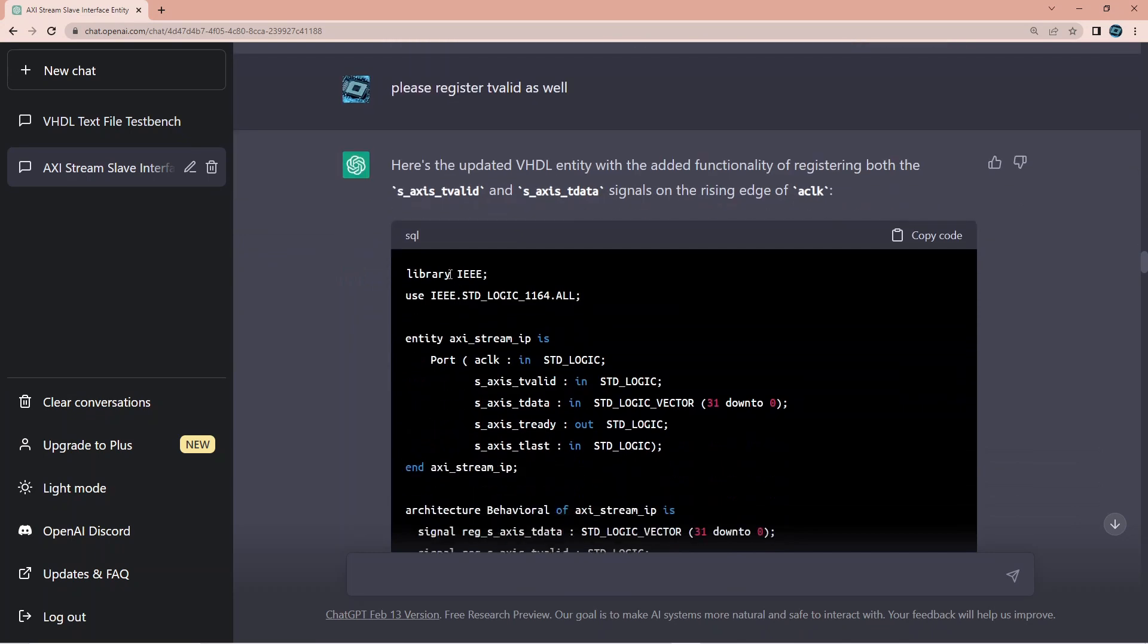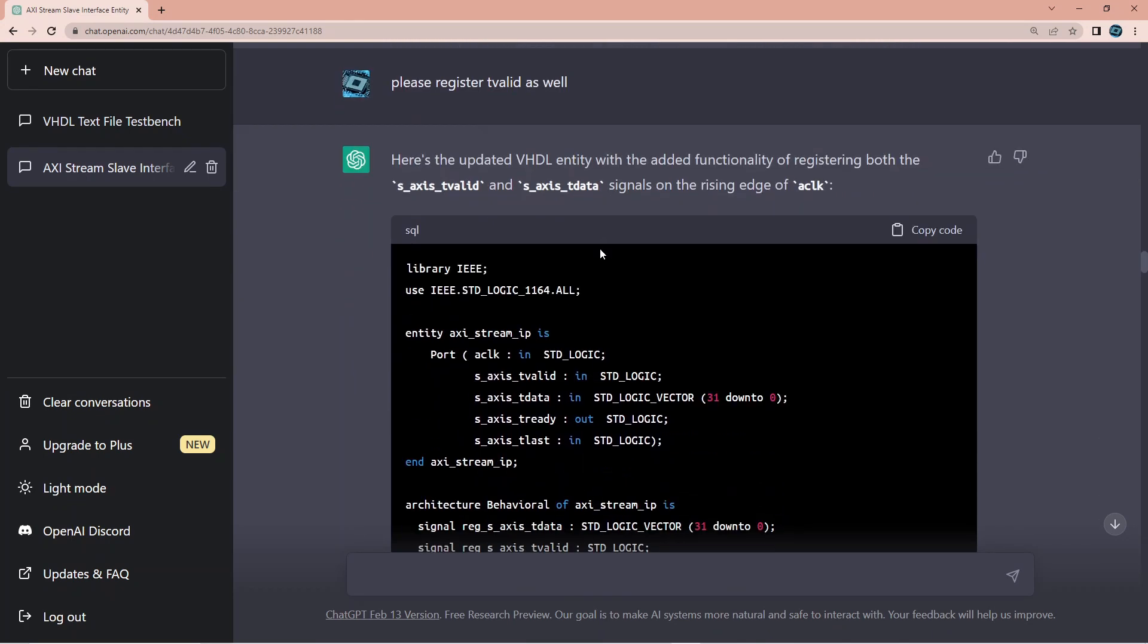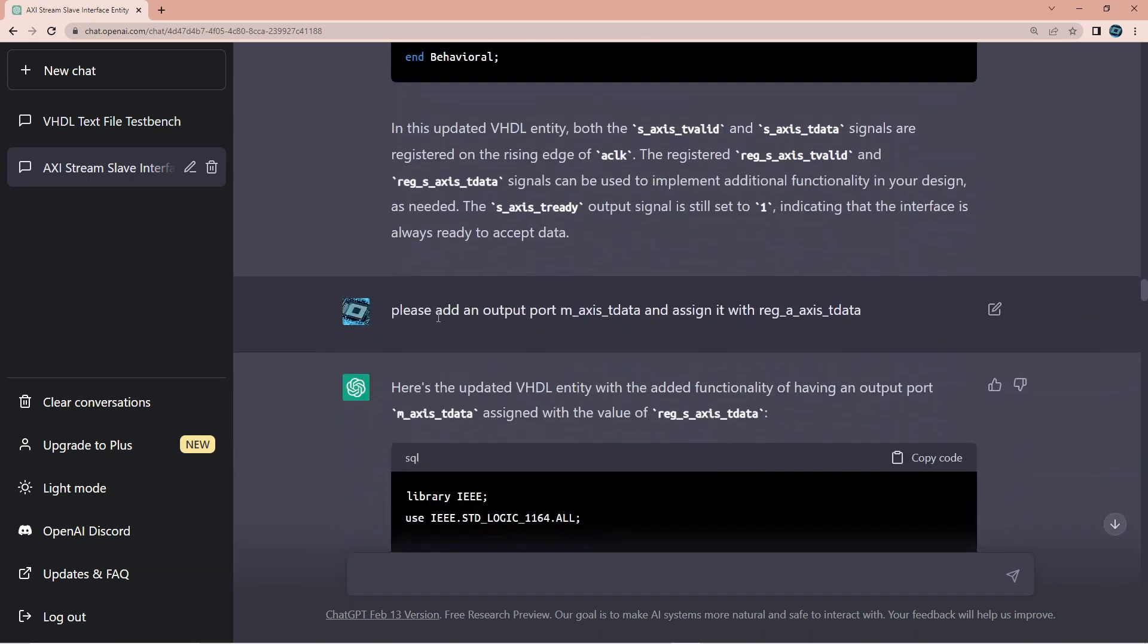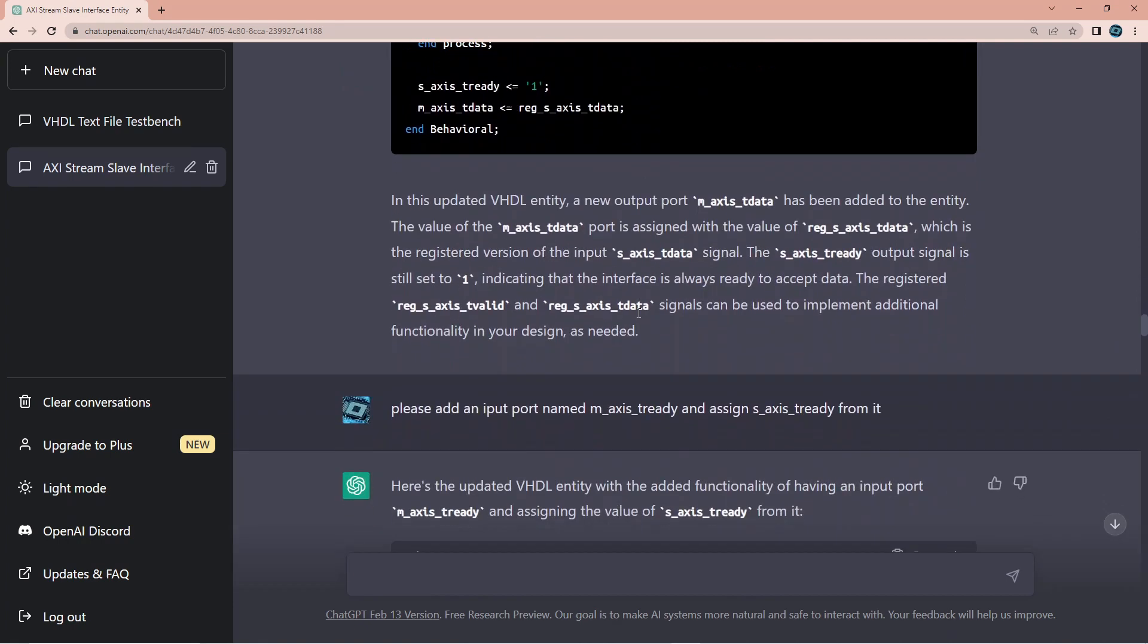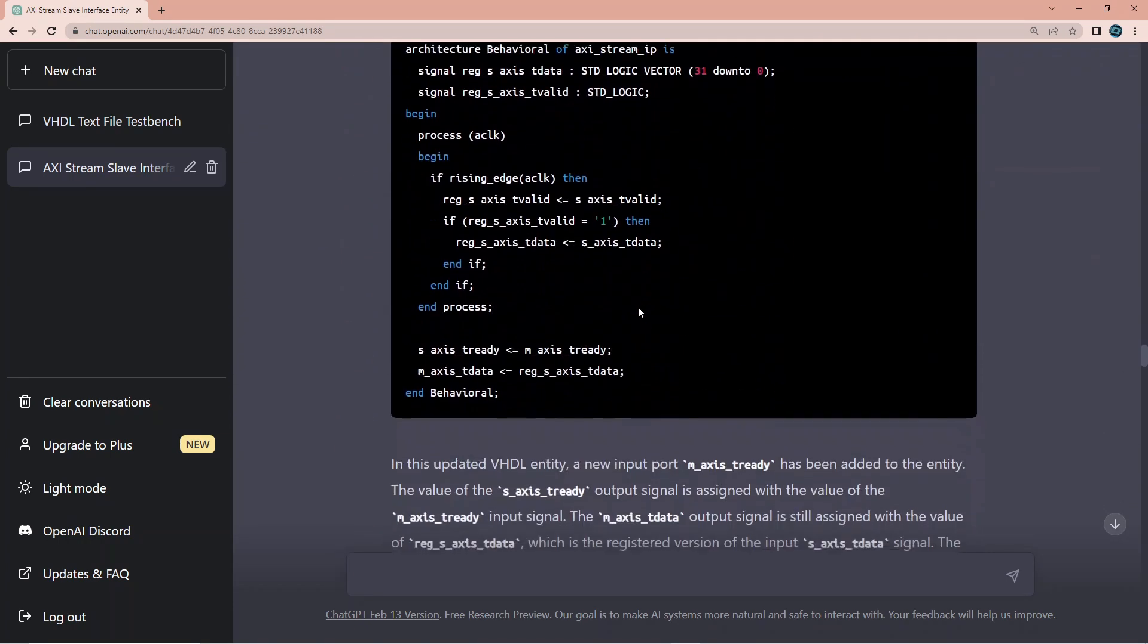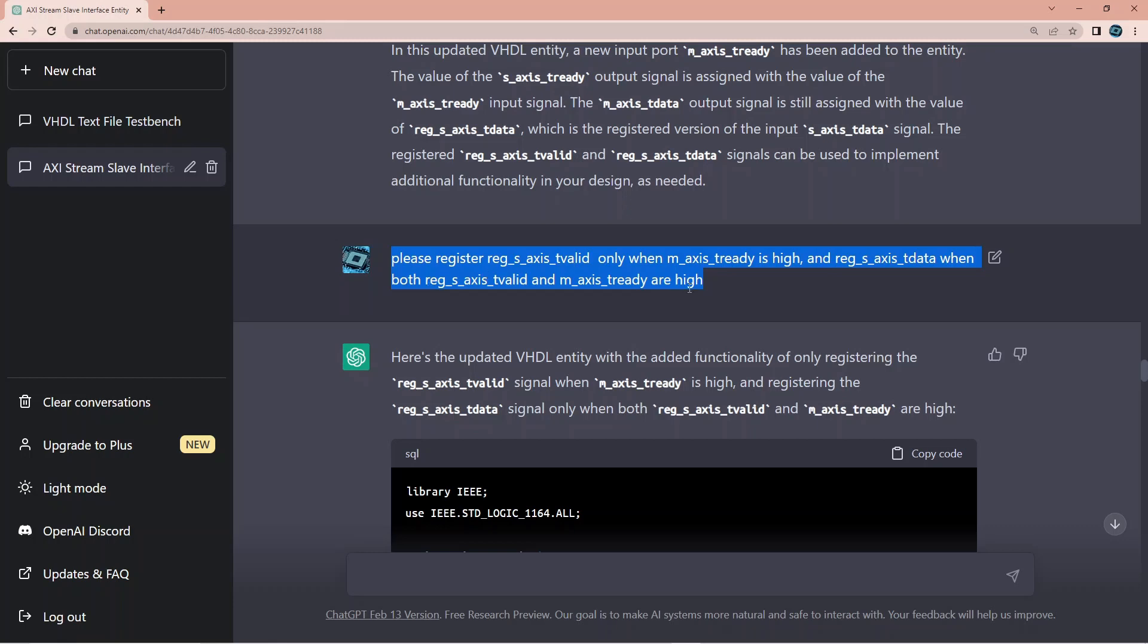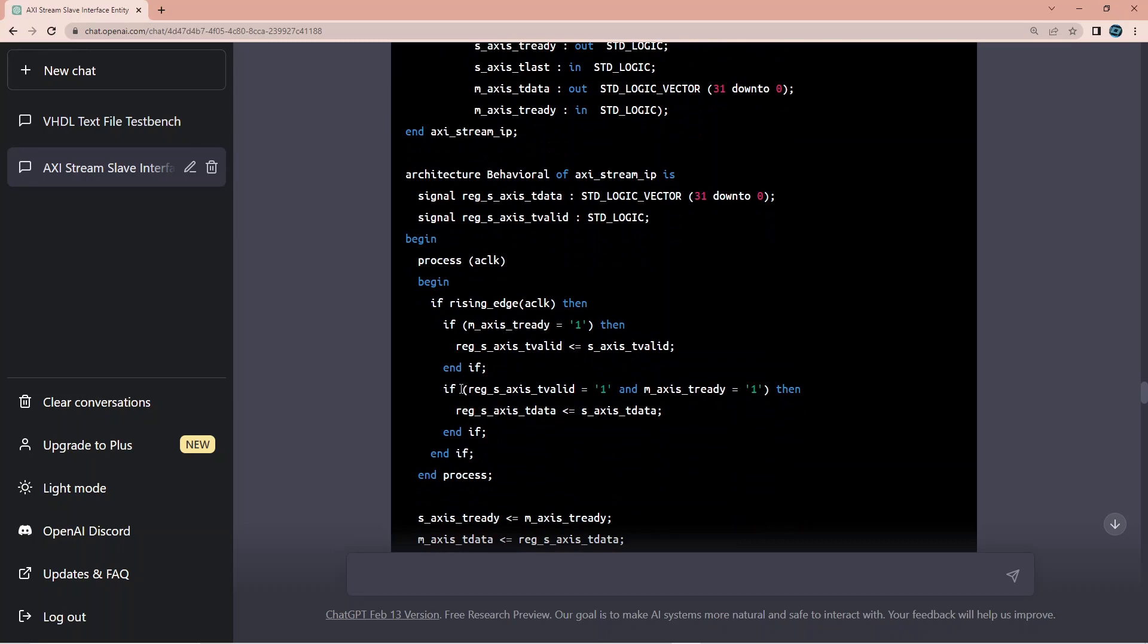And I kept continuing. I'm not going to go through all the steps. Please add the t_valid as well. Please add an output port and I kind of went step by step. And I got here to a point where I asked for a few signals to be registered and I kind of gave here a more complicated statement. I want this when that is high and it did exactly that. So this is basically this condition here.